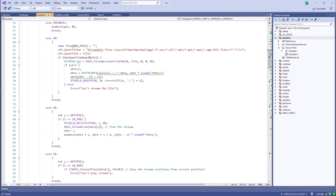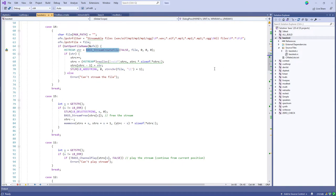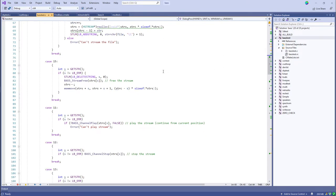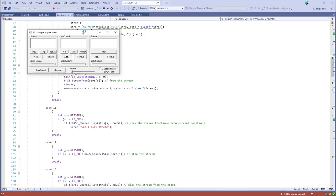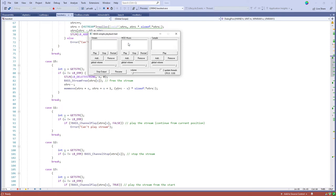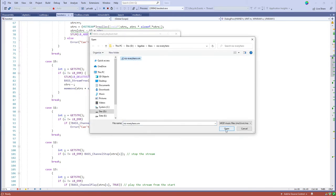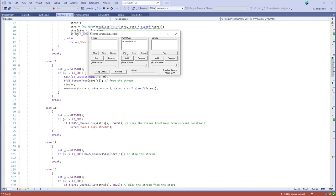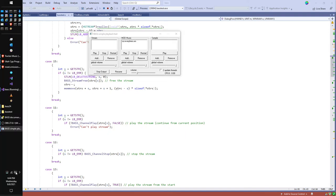Most of the interesting things happen in the command event processing. For stream playback, we're creating a stream from a file. You can play back streams, mod music, or samples. If you add a mod file downloaded from the internet and play it, the library handles playback correctly — you can see it operating.